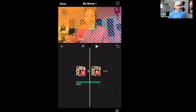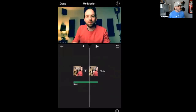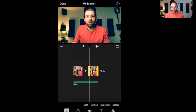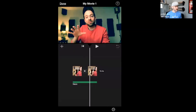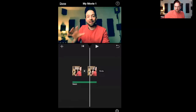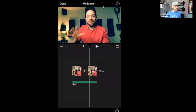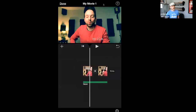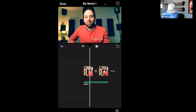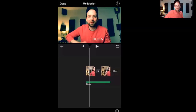Somebody in the audience says they do use green screen in iMovie on their iPhone — that's something we didn't know! It may require iOS 13.4.1 or later for the latest iMovie features. We learned something new from the audience today. That's really cool — we may need to update our phones to test that out.